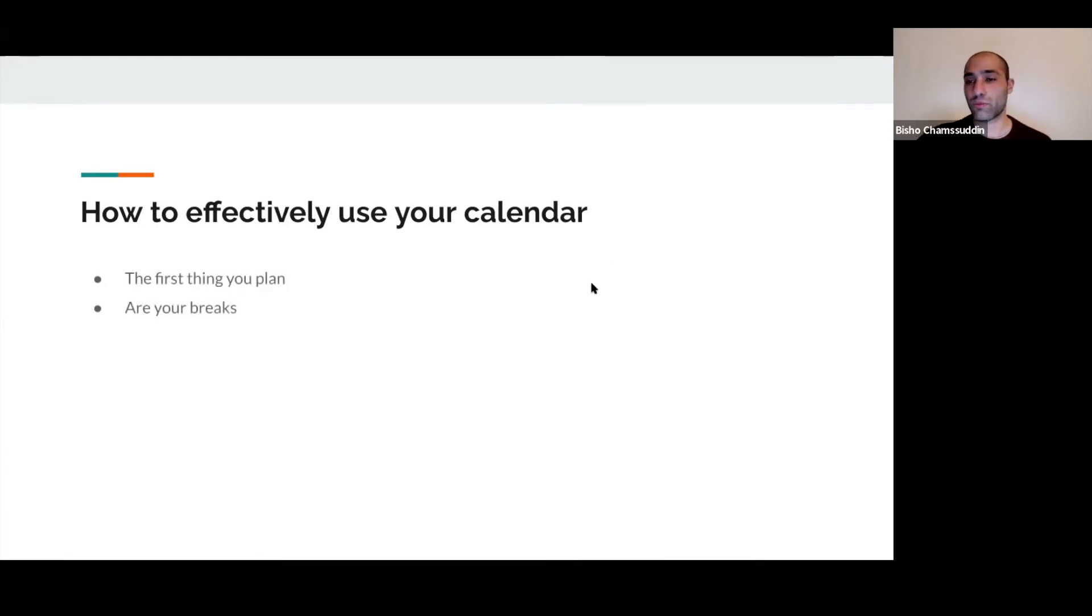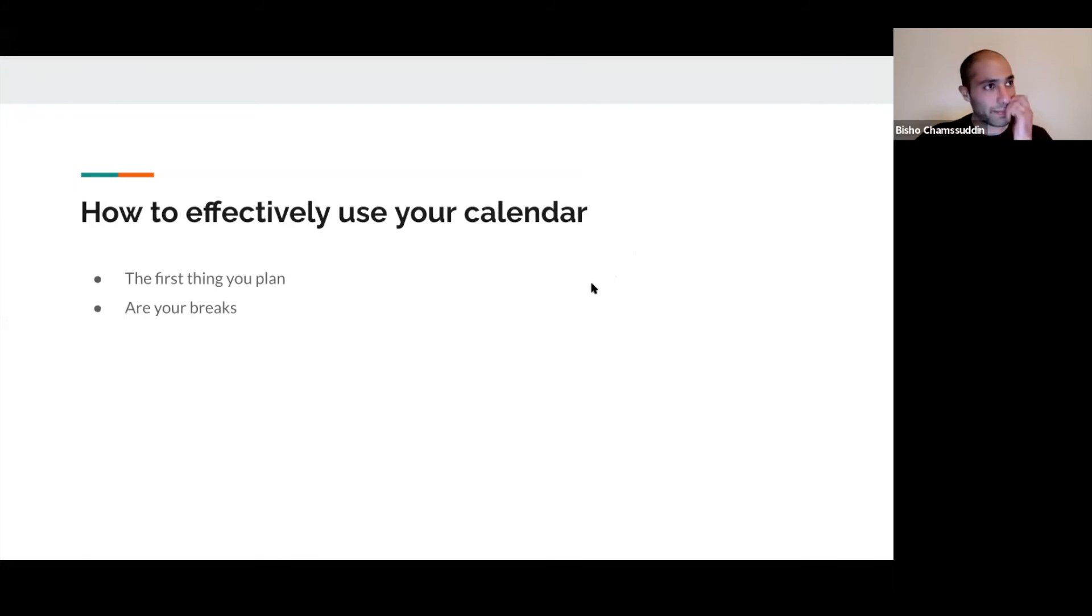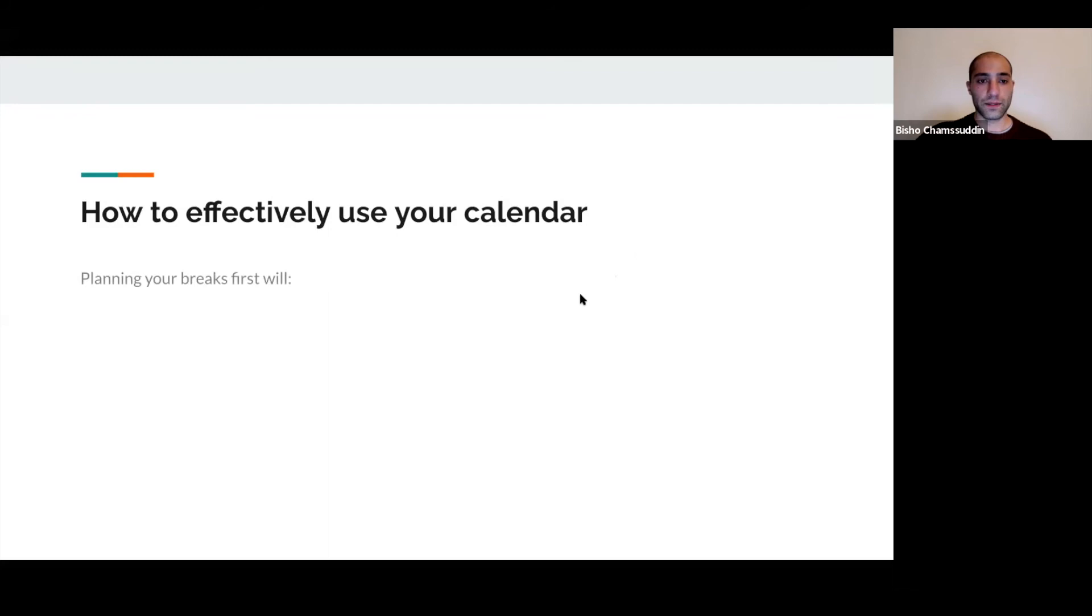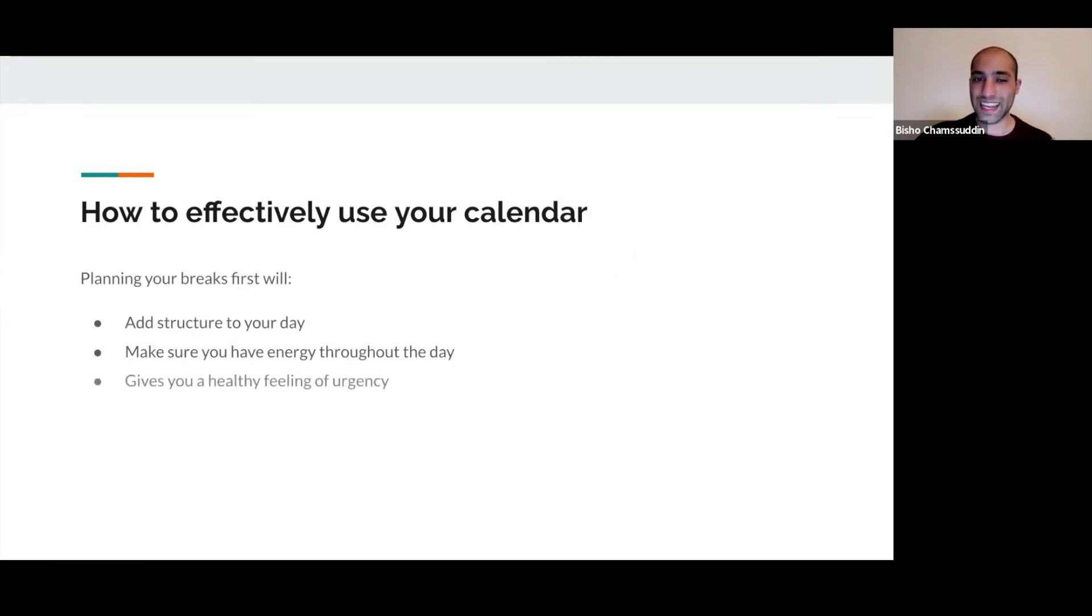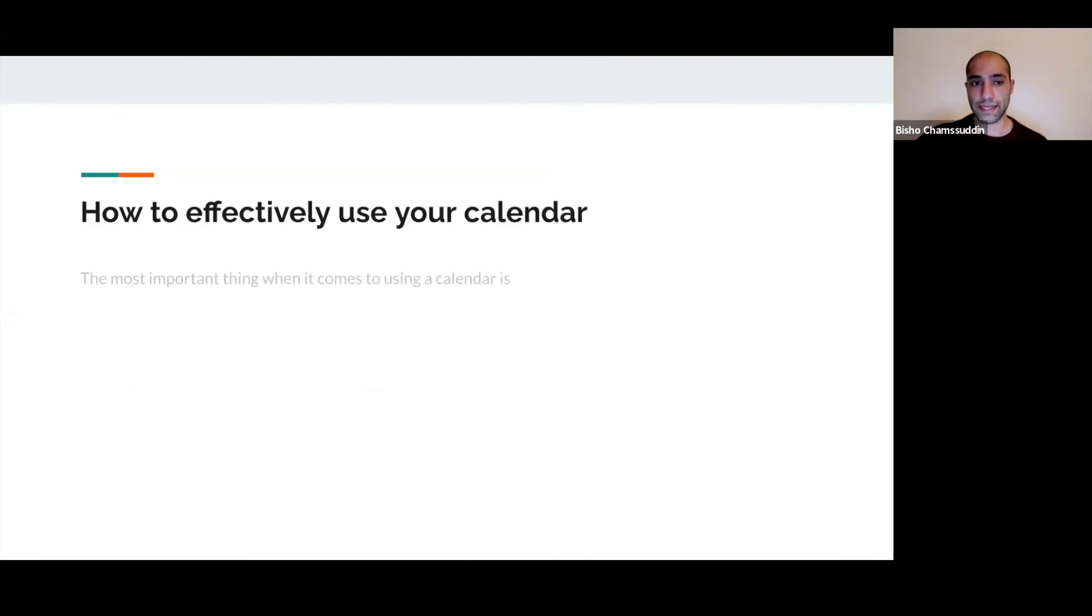Planning your breaks first will add structure to your day, make sure you have energy throughout the day, and give you a healthy feeling of urgency. The most important thing when it comes to using a calendar is to hold yourself accountable to your plan.